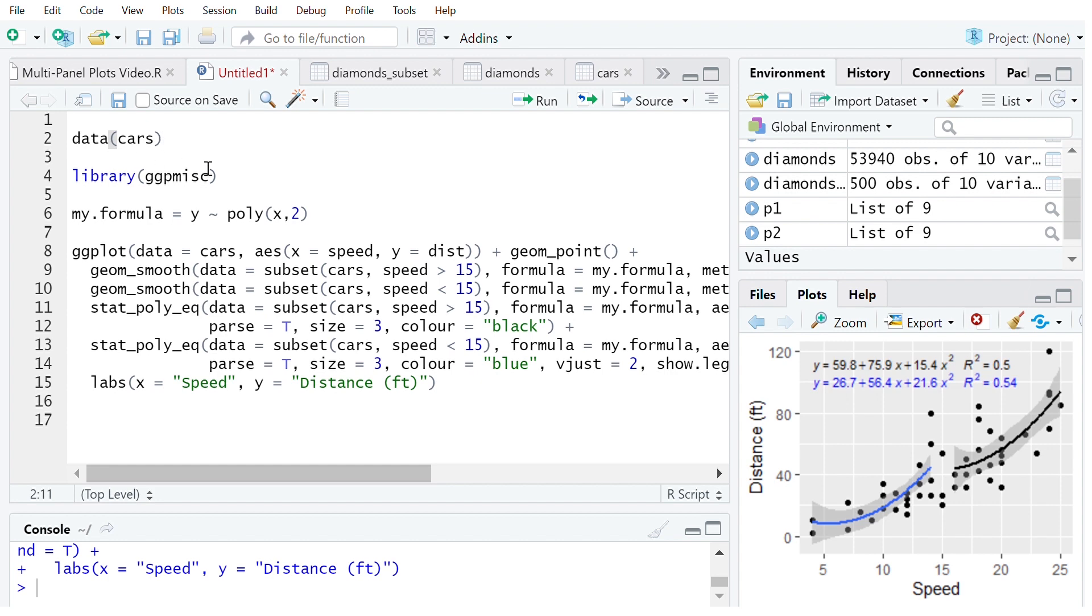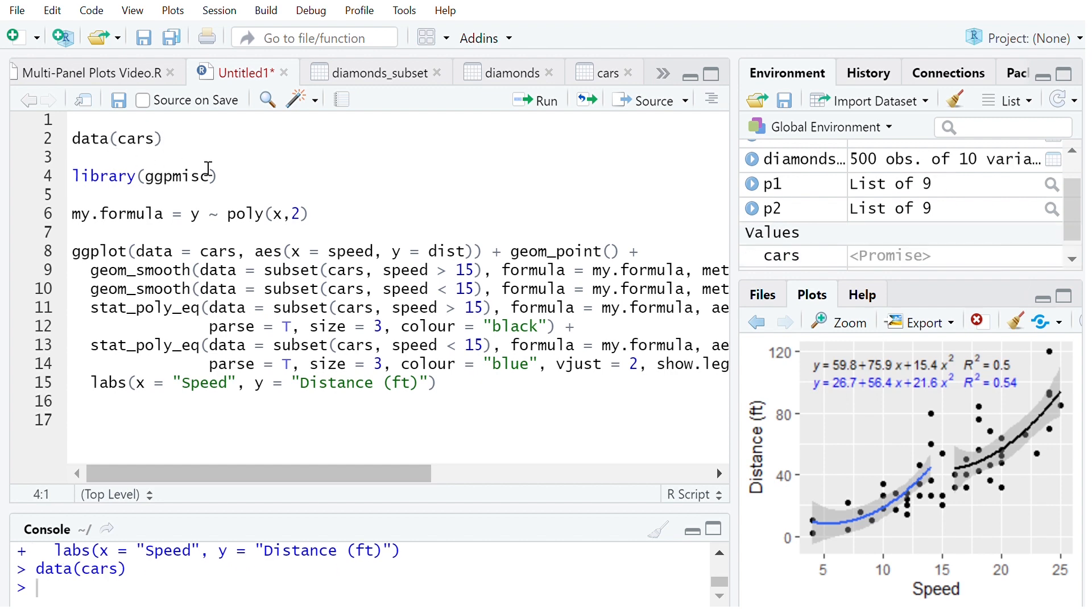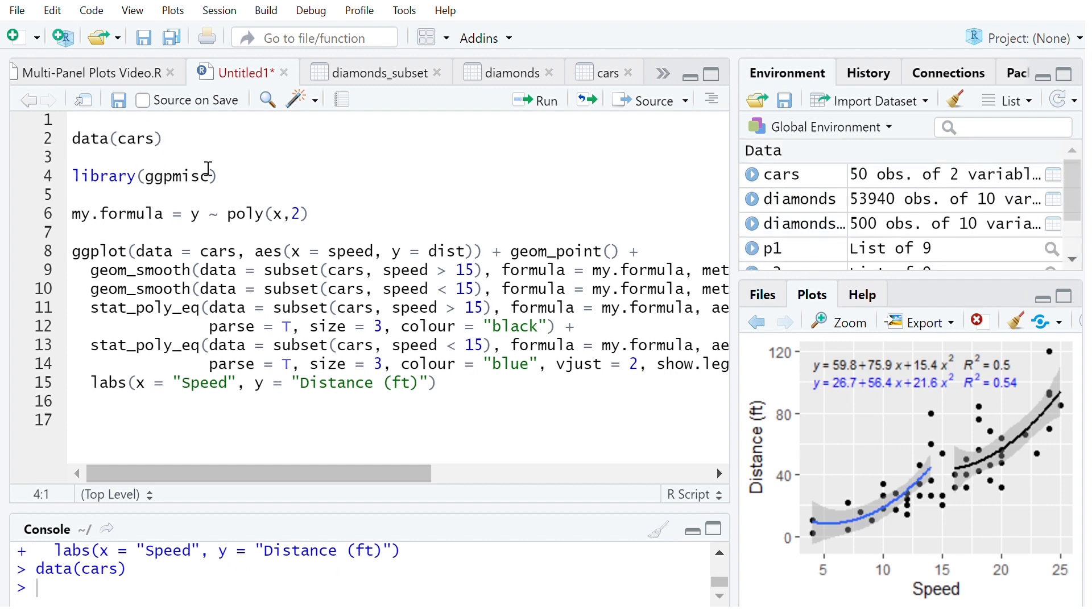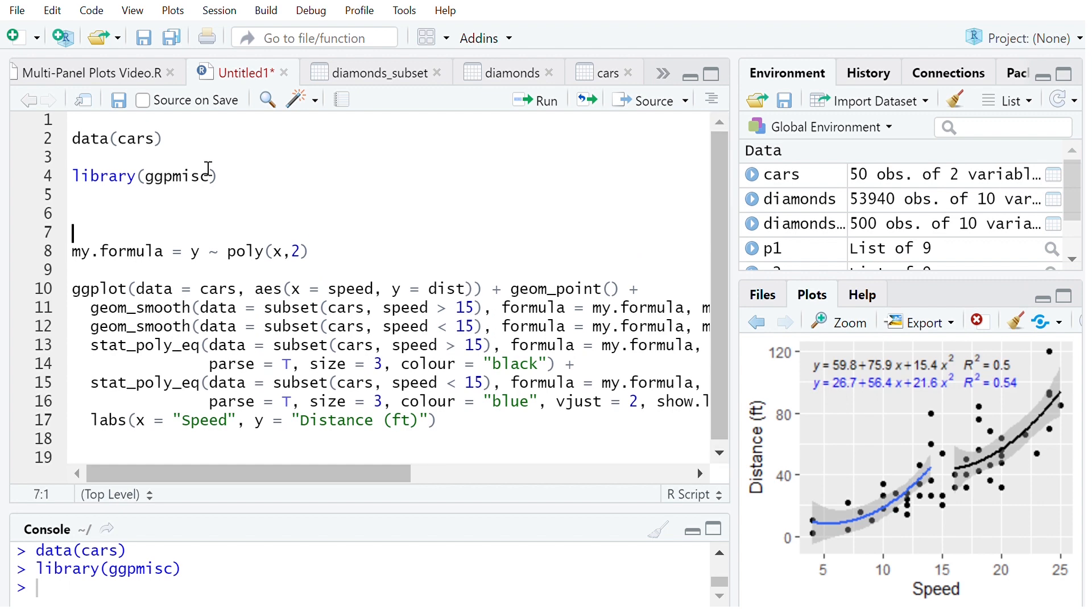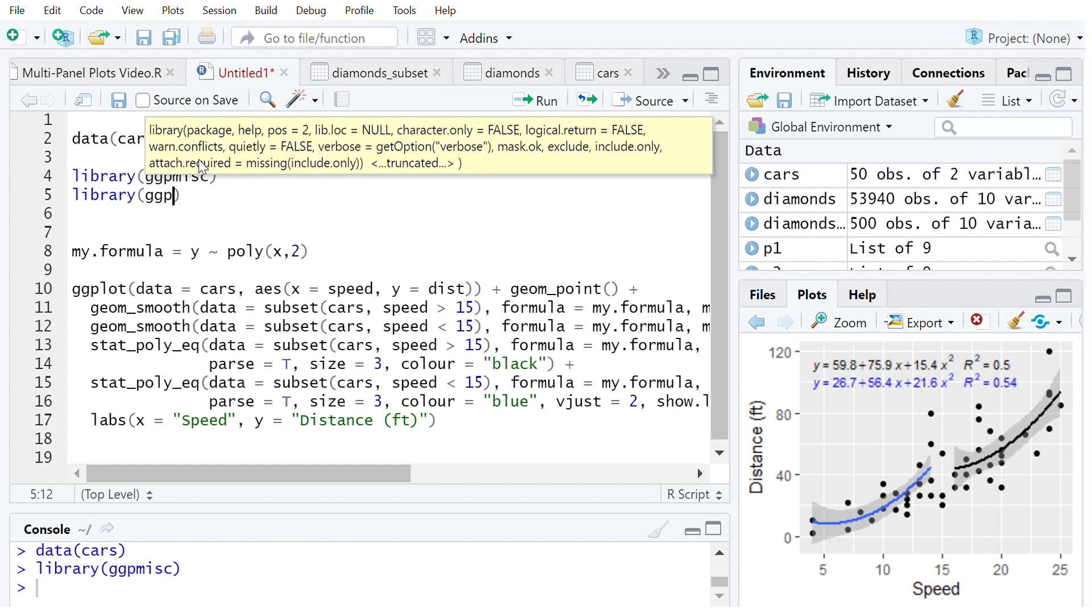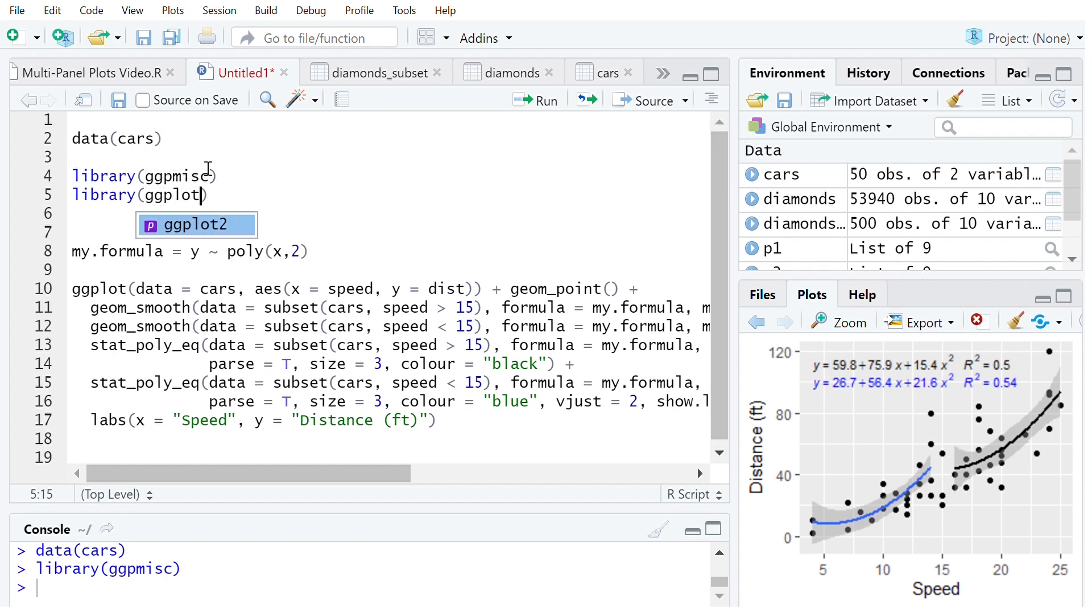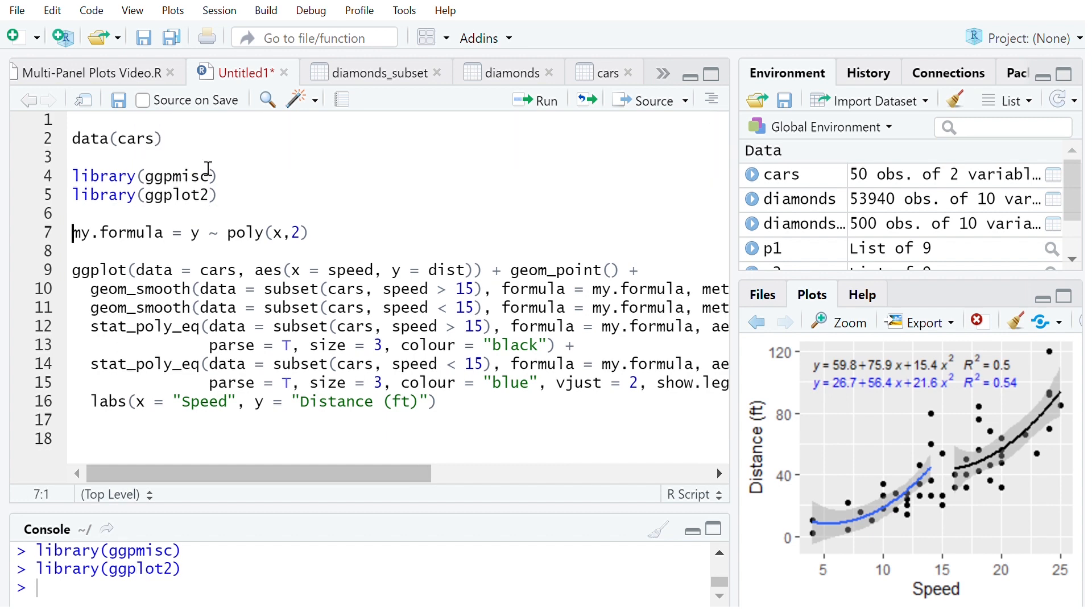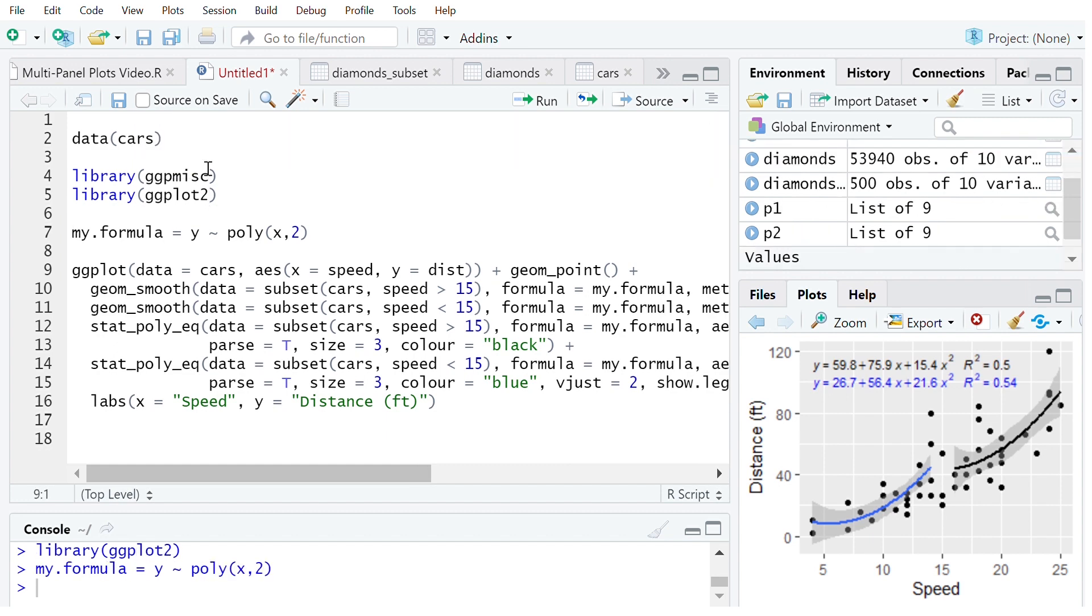So using the data set cars as before, library ggpmisc as well as of course library ggplot2. Make sure you have both of those loaded and then I had my formula here and now we come to the ggplot part of it.